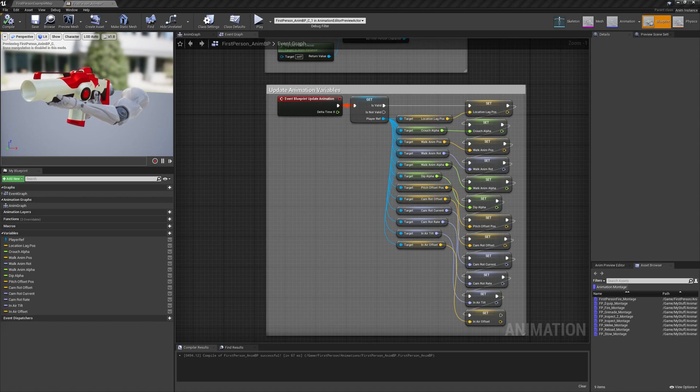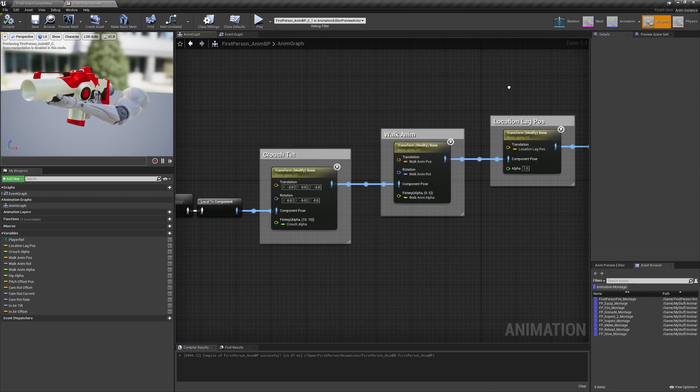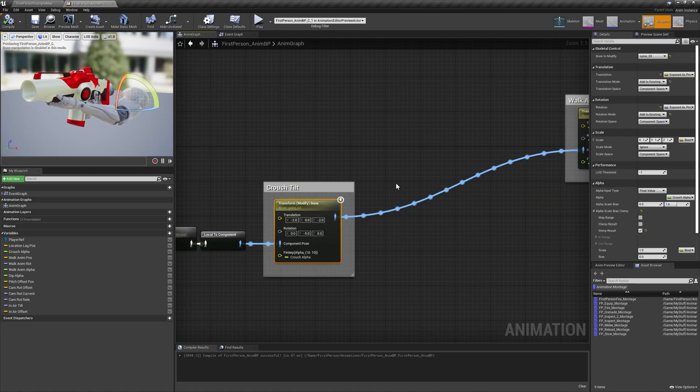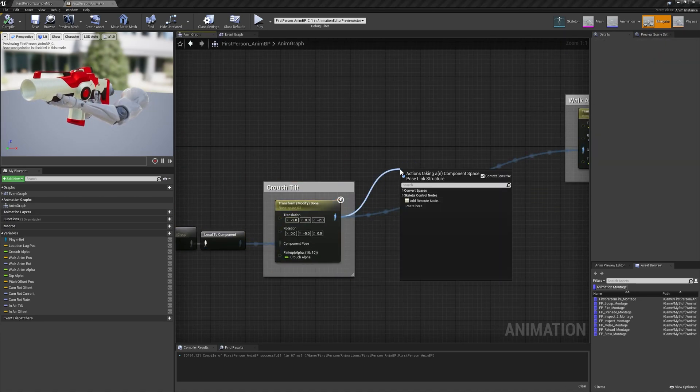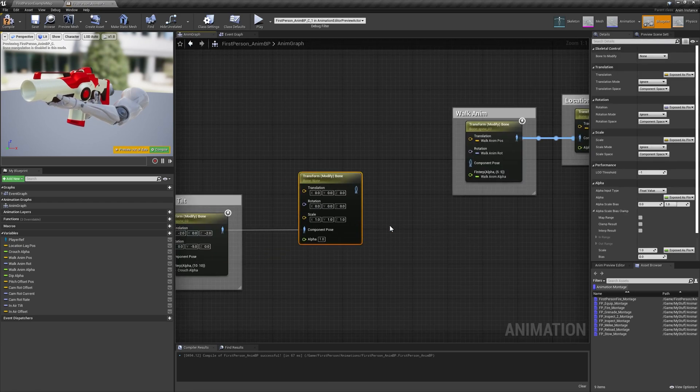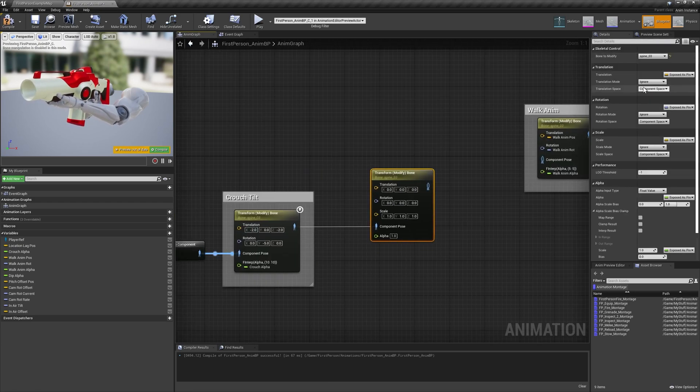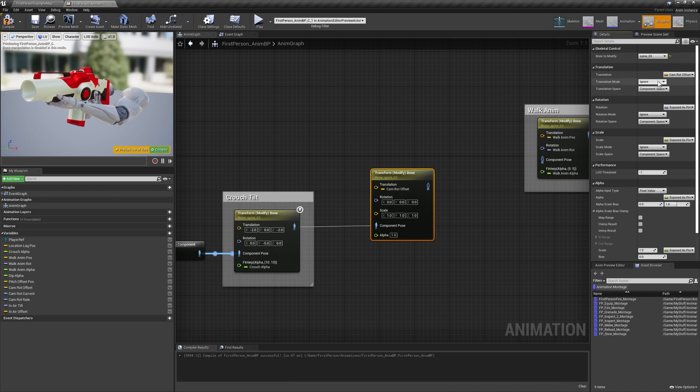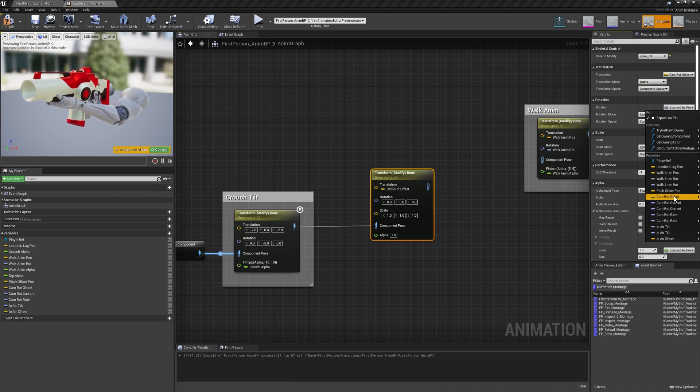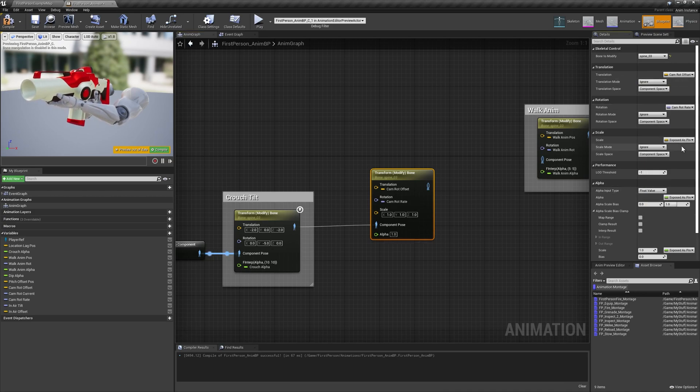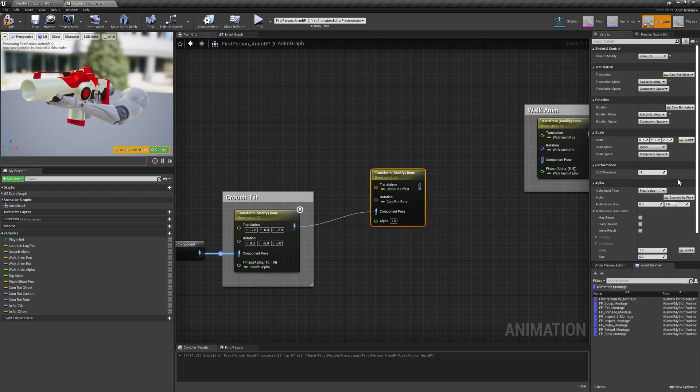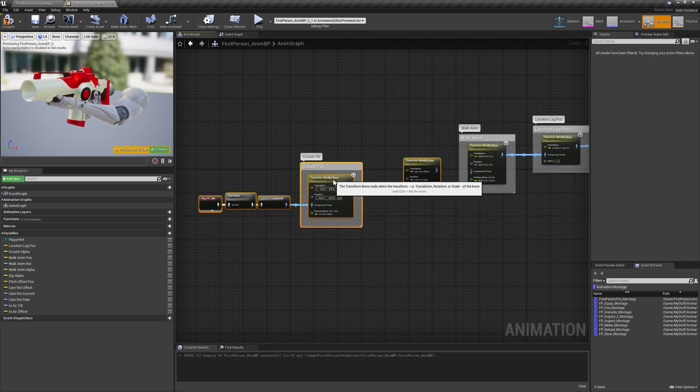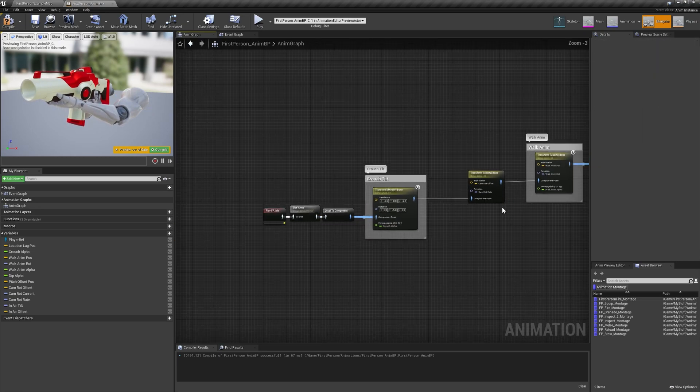Moving over to our anim graph, we'll start by adding the first of several new transform bone nodes after the crouch tilt section, setting the bone to modify to spine 3, bind translation to cam rot offset, and rotation to cam rot rate, then set both modes to add to existing. Hide the input pins for scale and alpha.